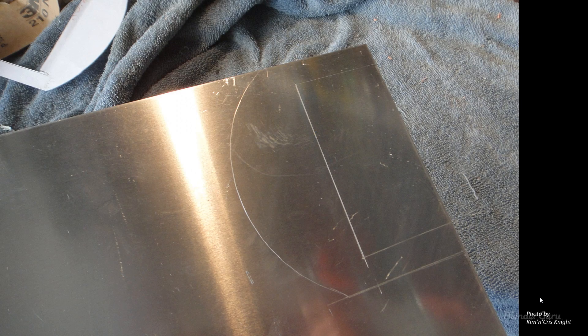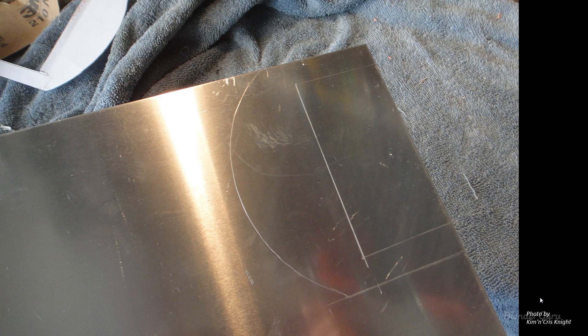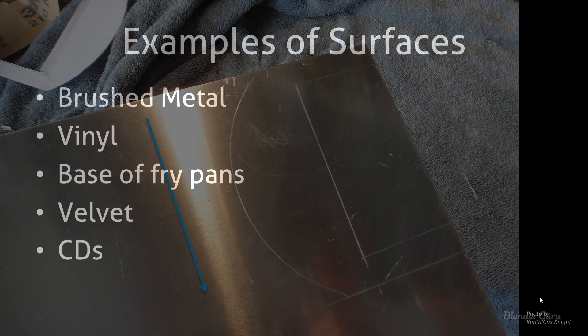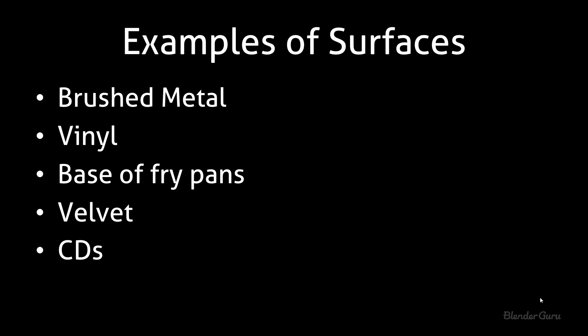And then a final example here, this is of another sheet of sanded metal. You can see in this way, the light is going in that direction as well. Okay, cool. So those are a few real world examples.